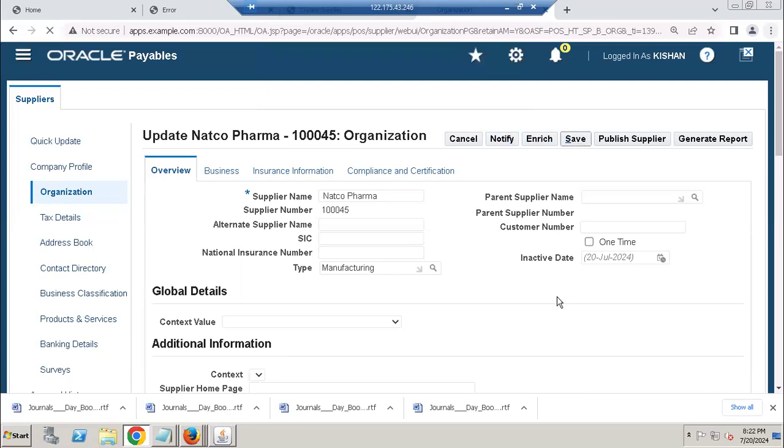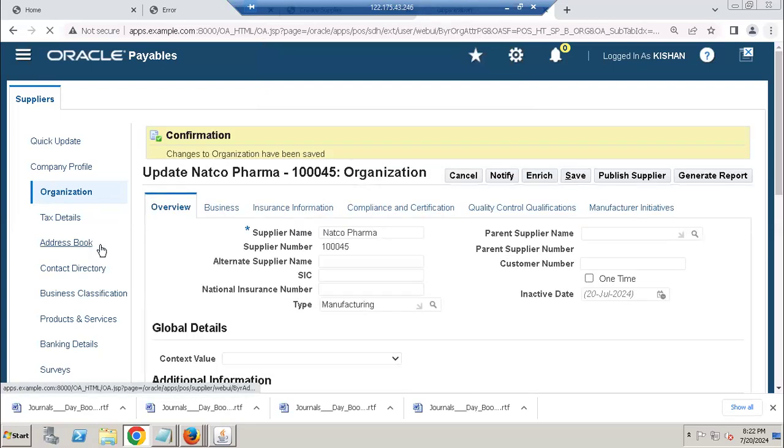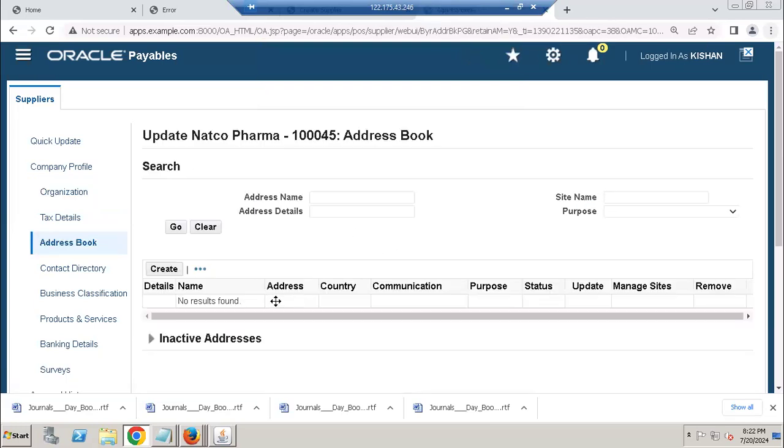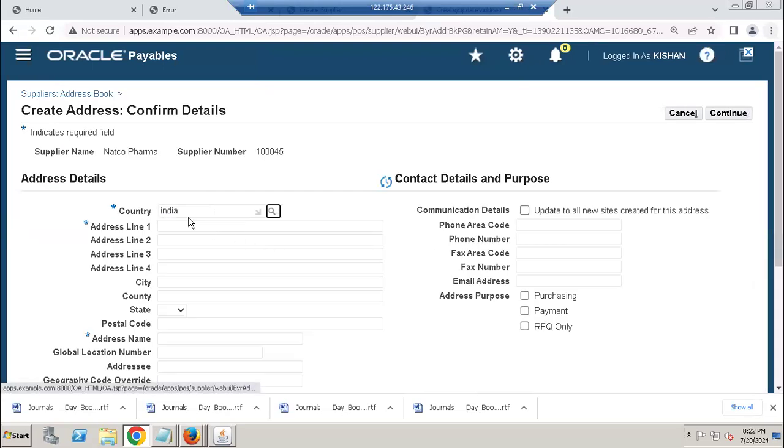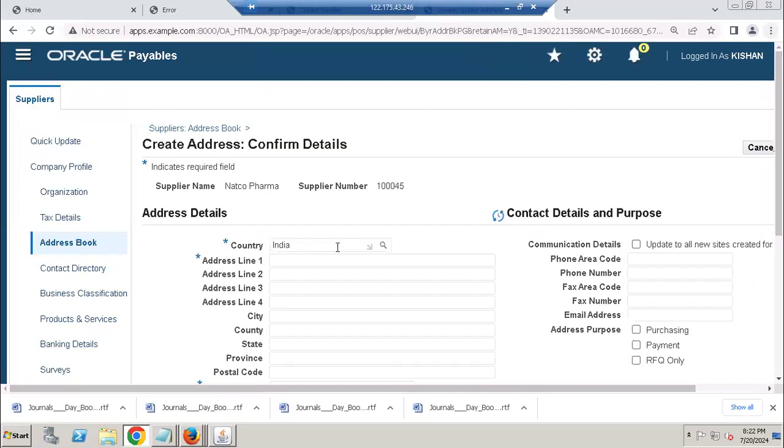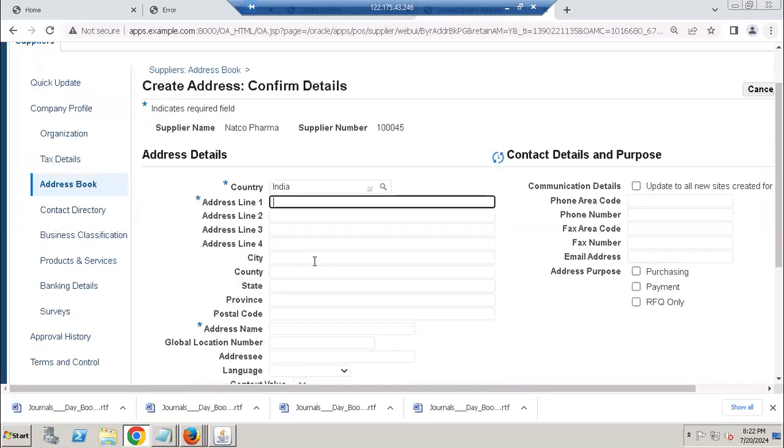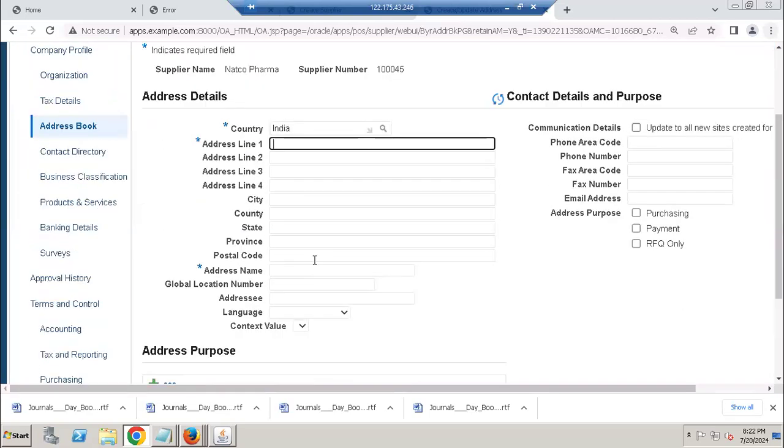Save. Once you enter, go to address book which is important for us. Create India, let us take Jubilee Hills.